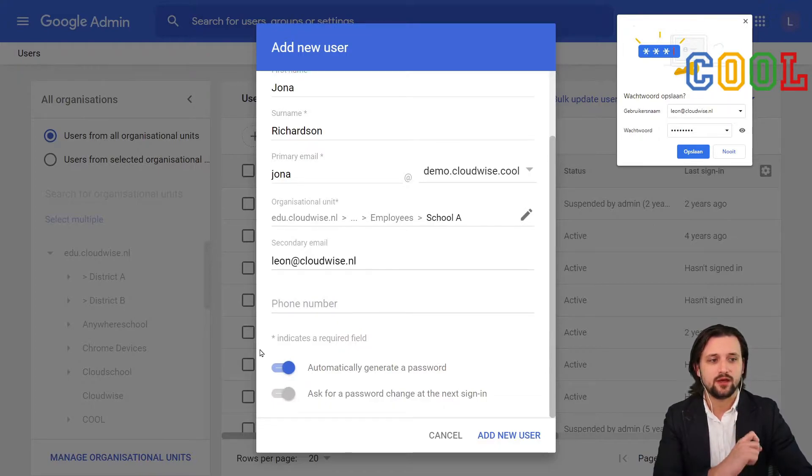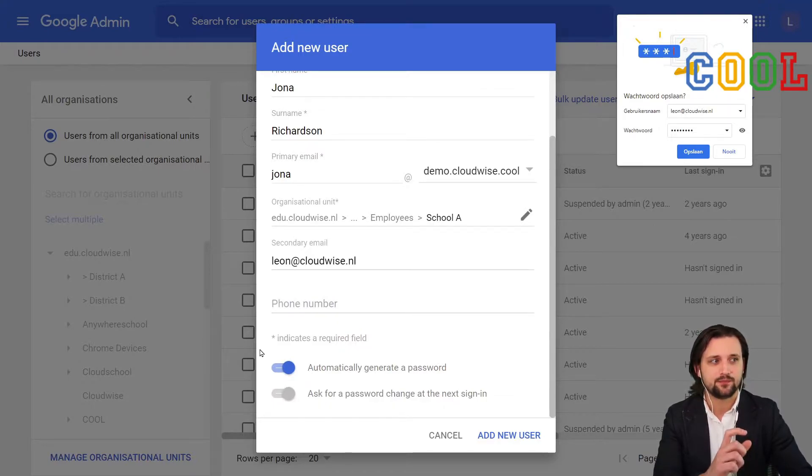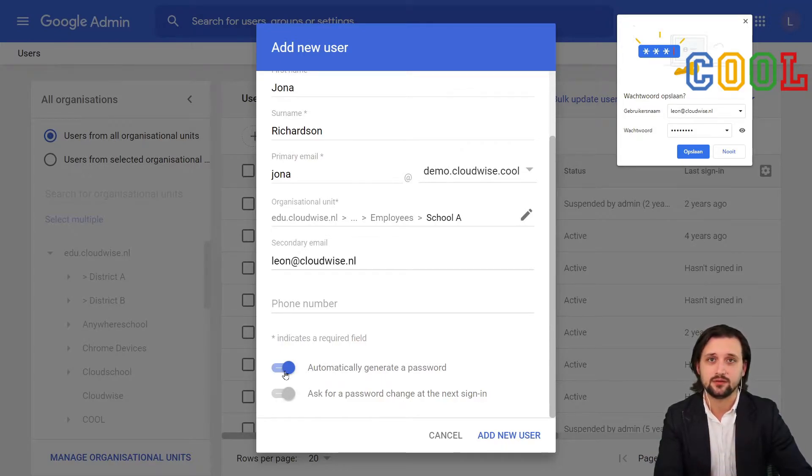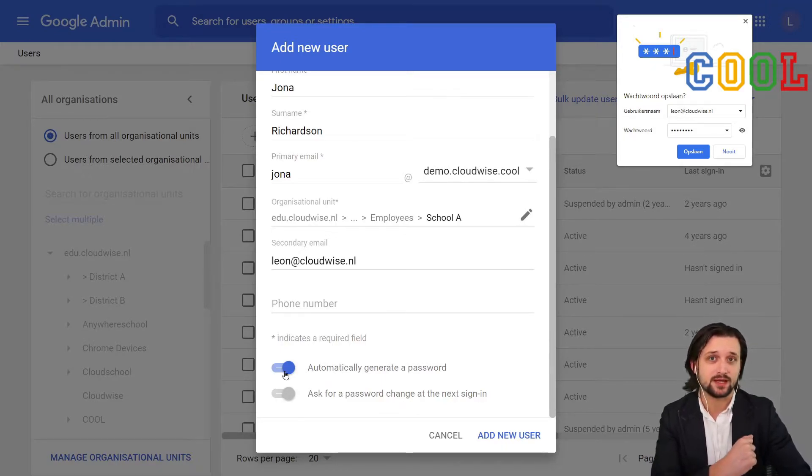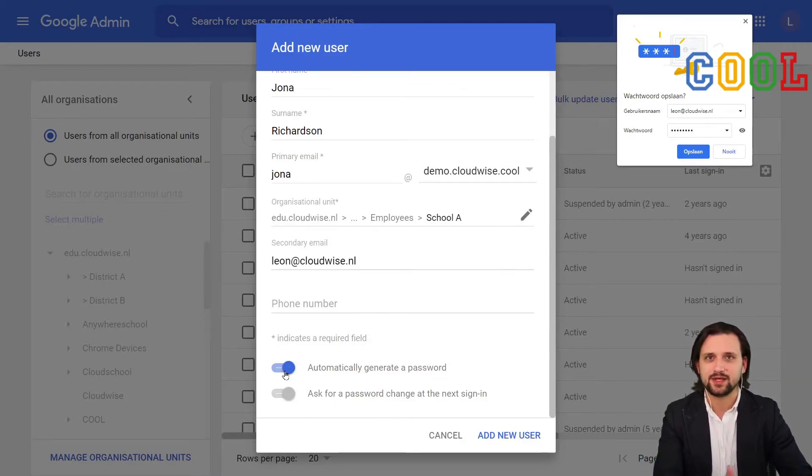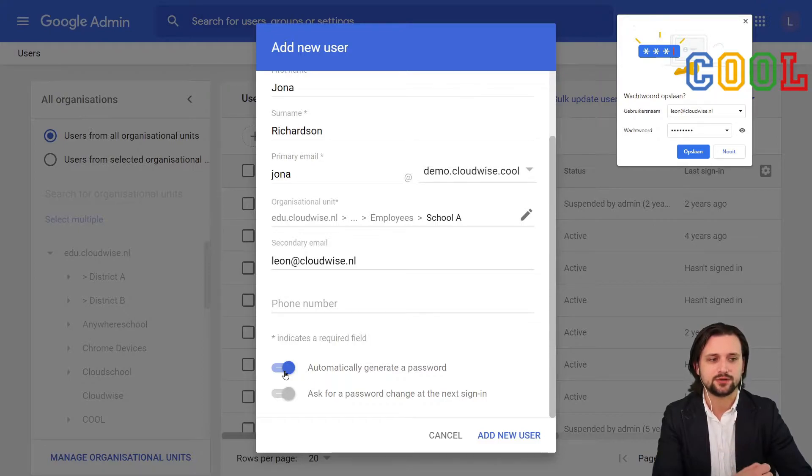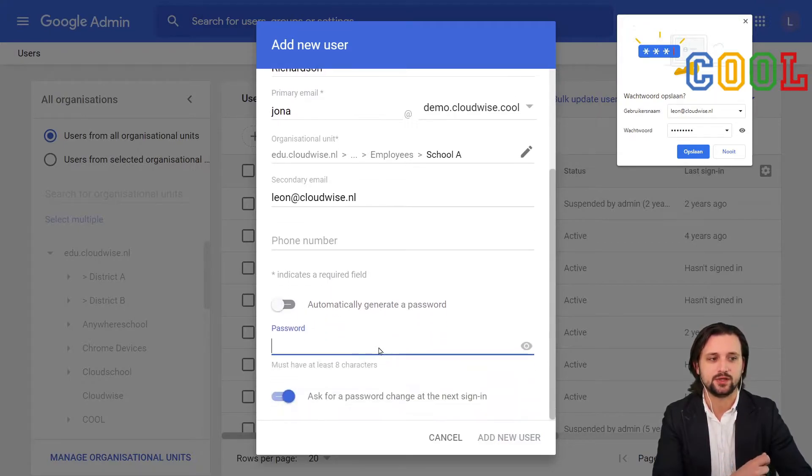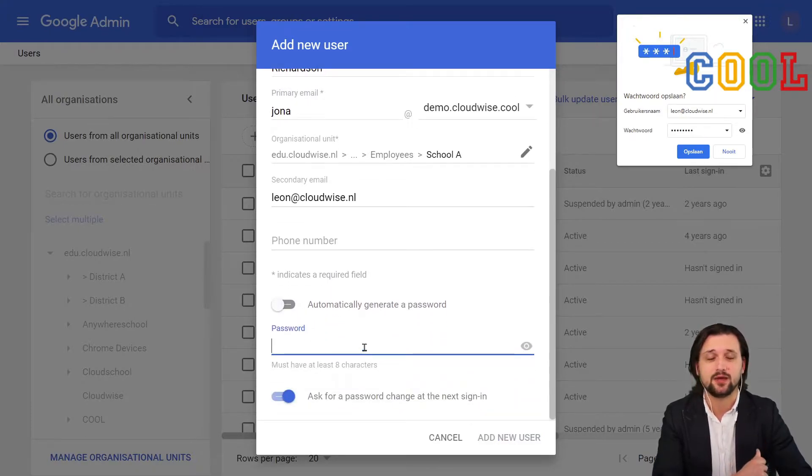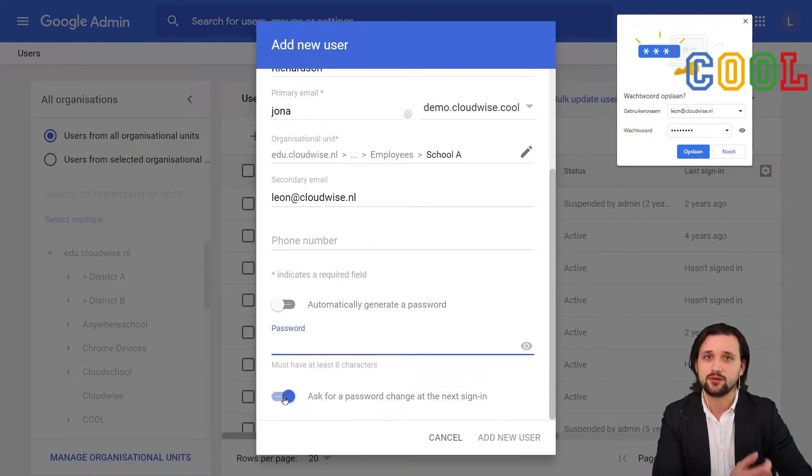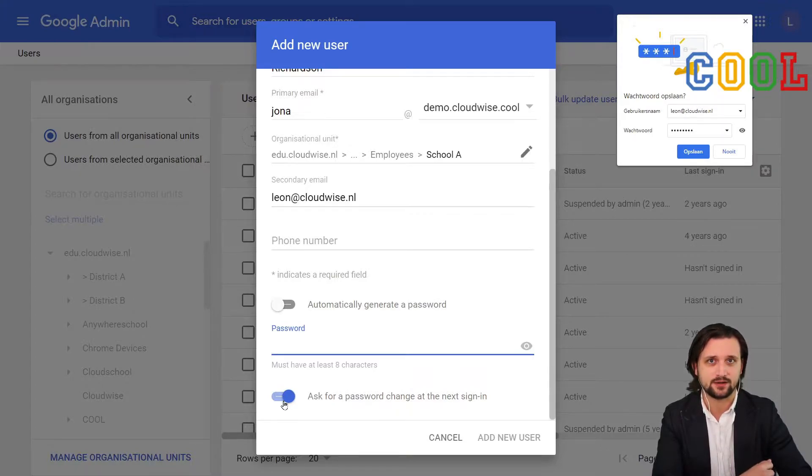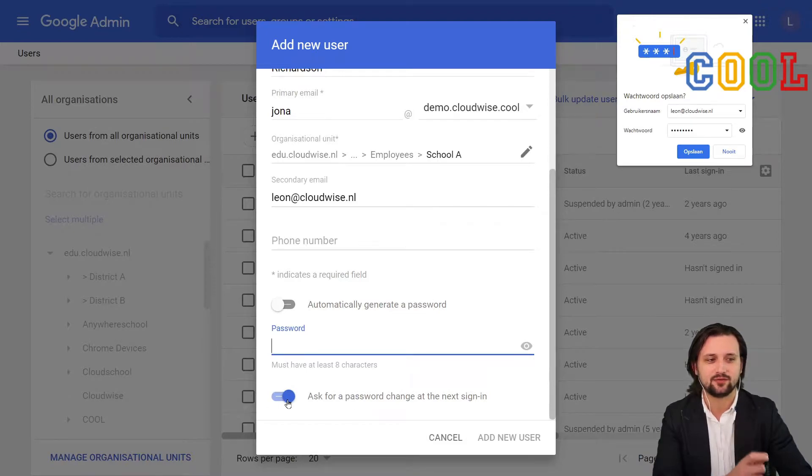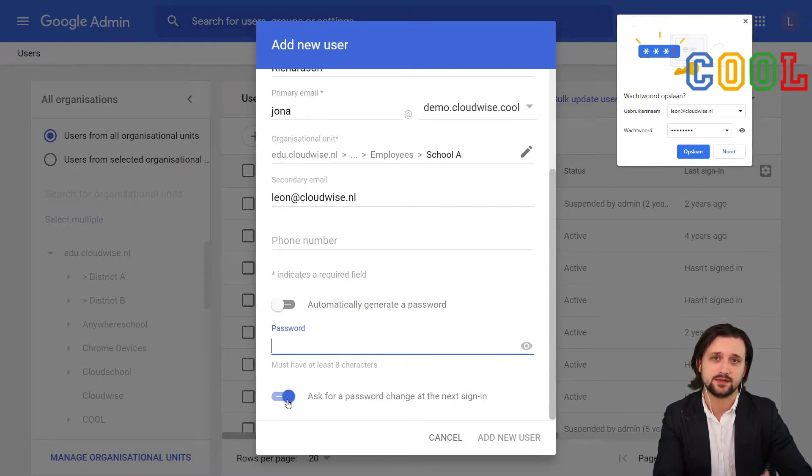Then we have two other options. These have to do with the generation of passwords. Now, by default, they will suggest to automatically generate a password. Meaning, simply a randomized password will be generated. I can also decide that no, I don't want it to be automatically generated. Instead, I will set a temporary password. This will now ask for a password change at the next sign-in.